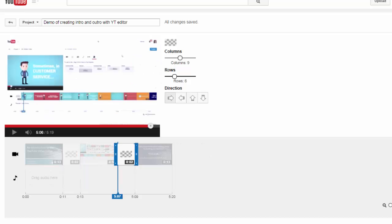Now let's take a look at what the outro looks like. I've just moved the scroll bar to the very end of the main video.